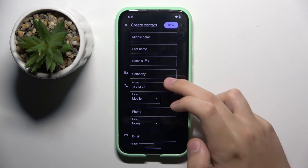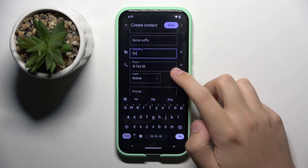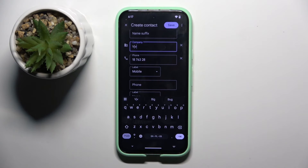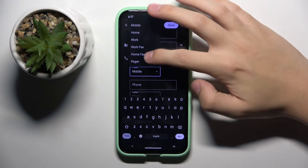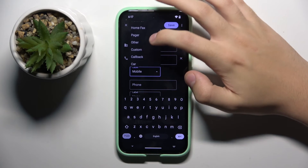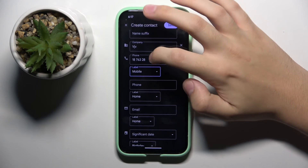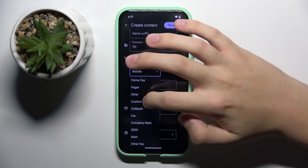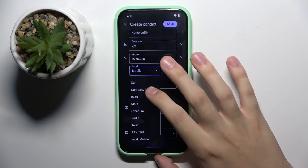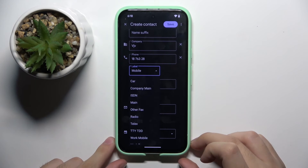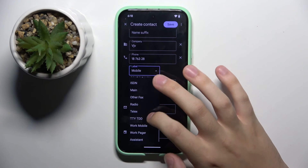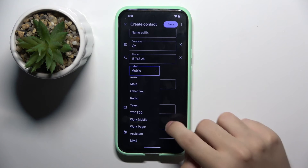We also have a company field. And when we type our contact's phone number we can choose what type it is: mobile, home, work, work fax, home fax, pager, other, custom — you can create a custom label — callback, core, company main, ESDN, main, other fax, radio, telex, TTY, TDD, work mobile, work pager, assistant, or MMS.